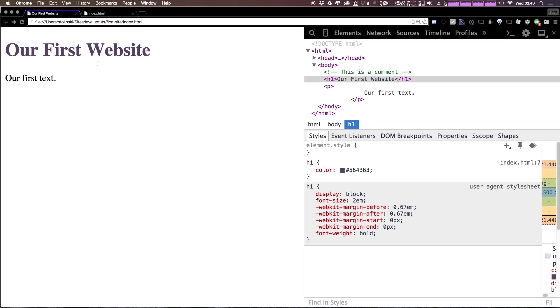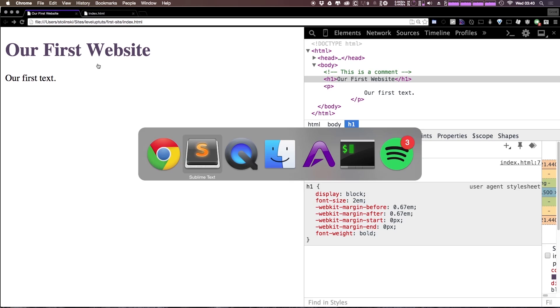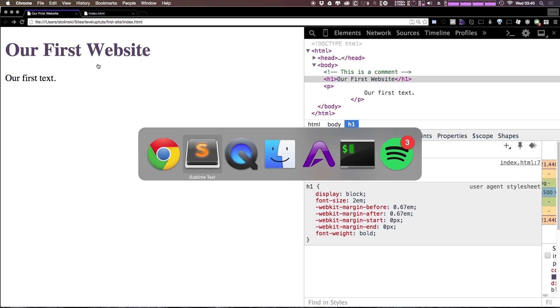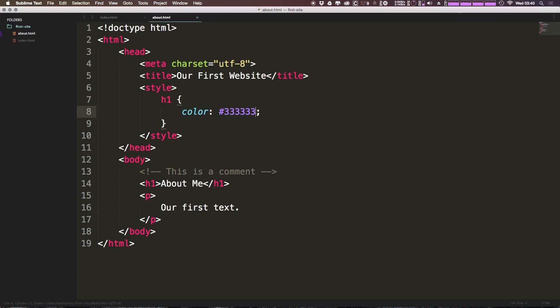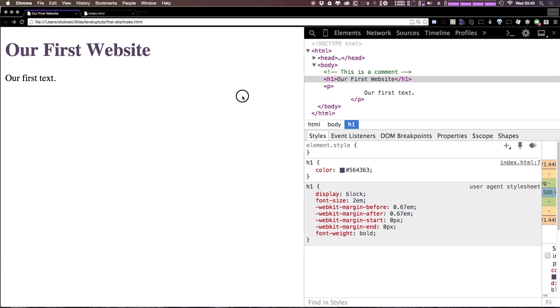But let's say we've decided we hate this color of purple, it's no longer what we want to use, we don't like it, and we want to go with a dark gray. Well, we can come to our code here, and let's go ahead and modify this CSS here, and we can type 333333. So we have six threes here, which is going to be a dark gray, and we can refresh.